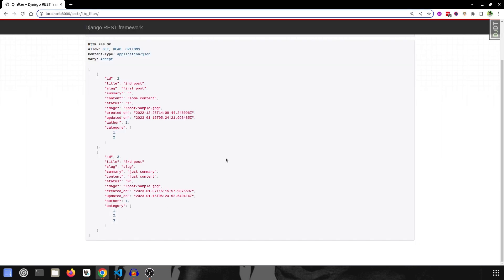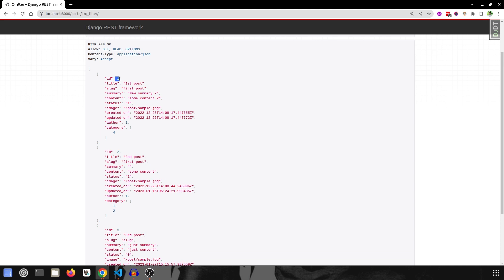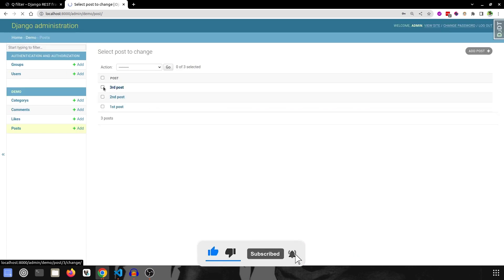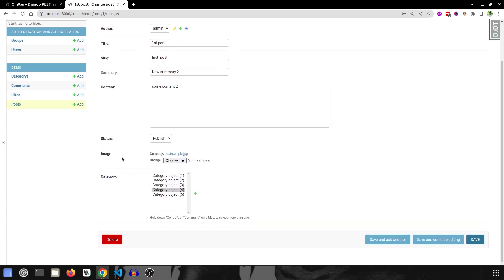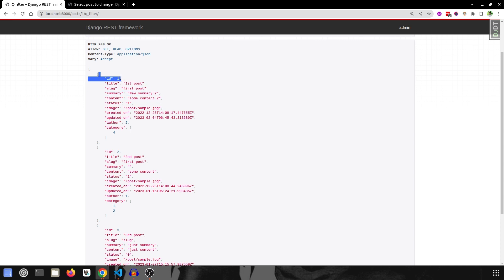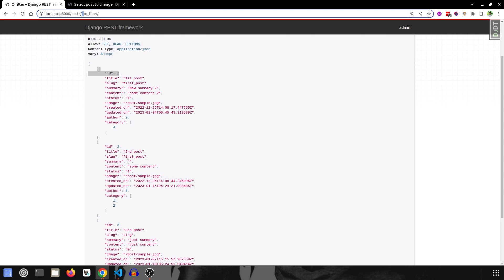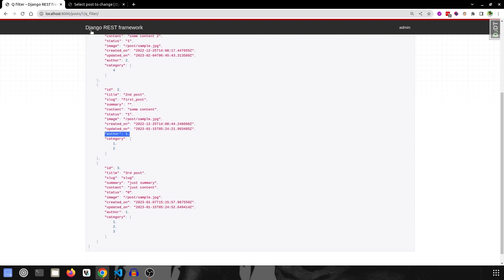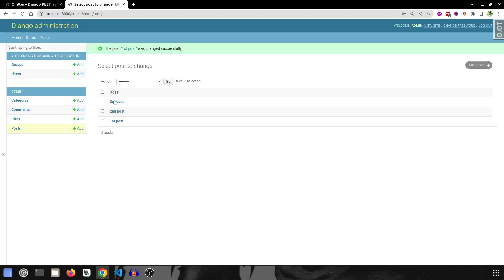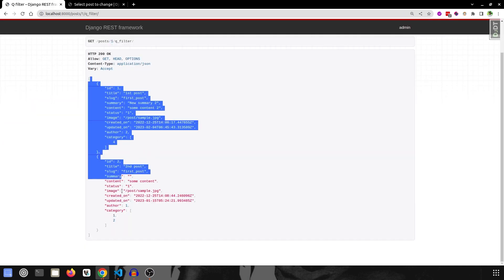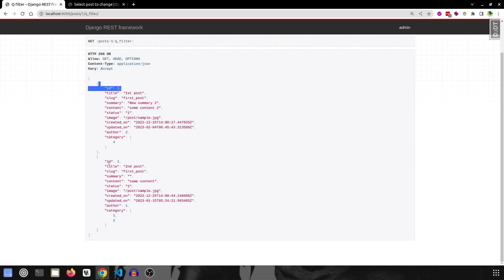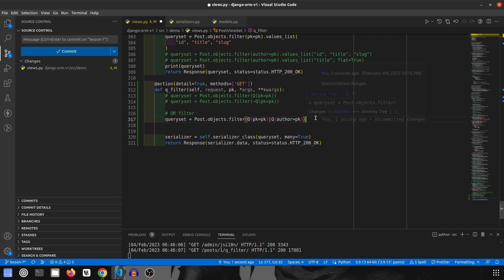Saving and running, all data comes back initially because author also matches. Let's change some data to demonstrate clearly. We'll update the first post's author to a second user, and the third post's author as well. After refreshing, we get only two records: the first has `id=1` matching on pk, and the second doesn't have `id=1` but has `author=1`, so that's why both are returned. That's how OR works in Django with Q Filters.